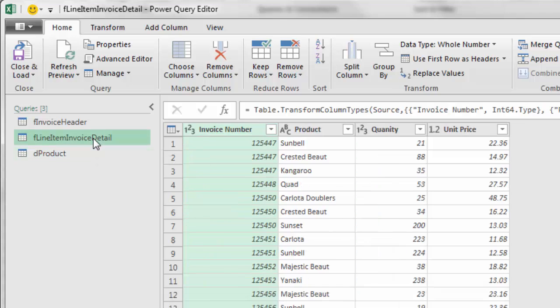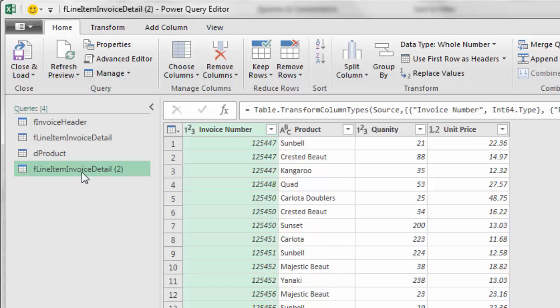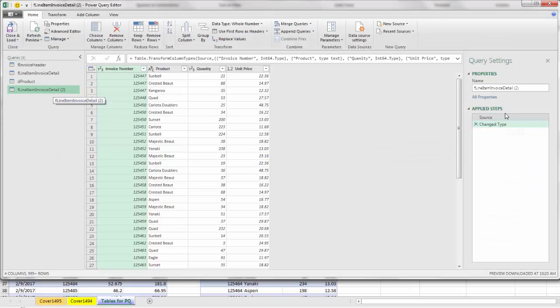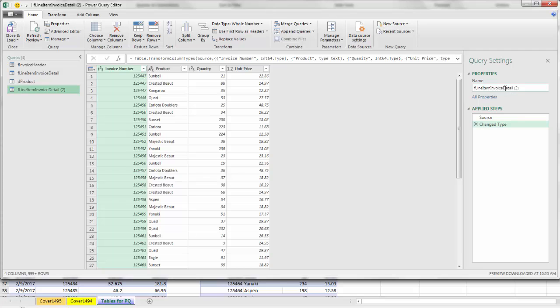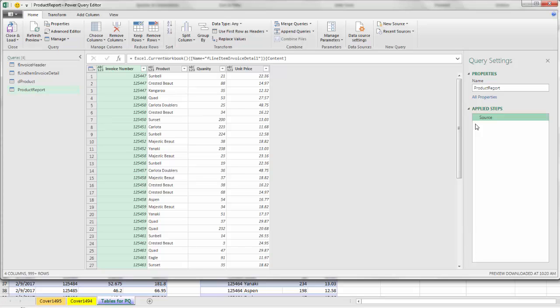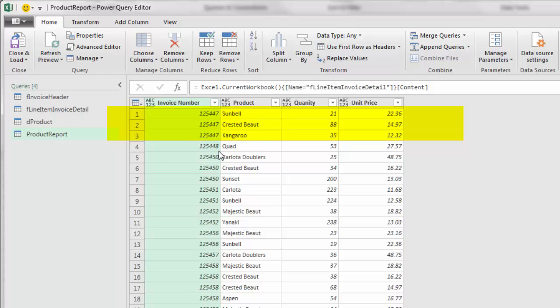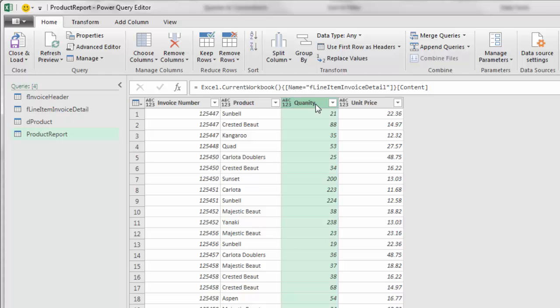I'm going to come over to queries and expand, because I have three separate queries that are bringing the data from Excel into Power Query. We're going to start off by duplicating line item invoice details. I come over to the left, right click, duplicate. That actually copies the code. We want to rename this. This will be our final product report, so I'm going to call it product report. We don't need change type, so I simply X that out, and I have just the source.